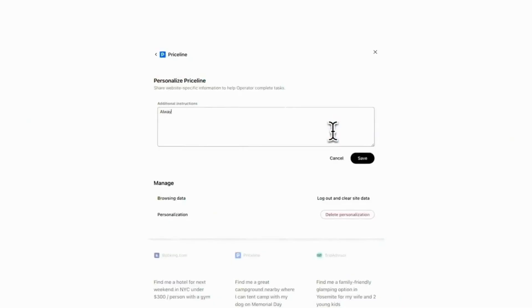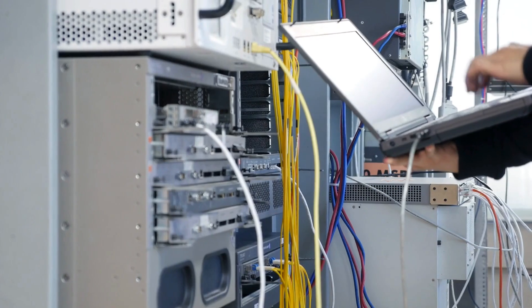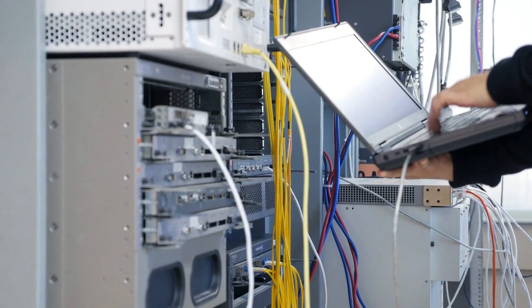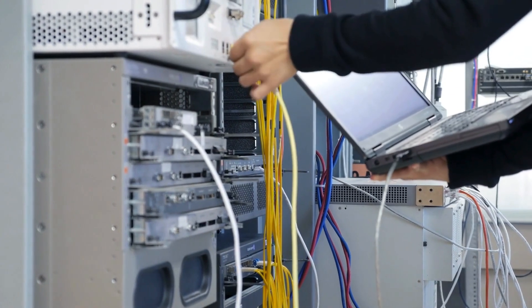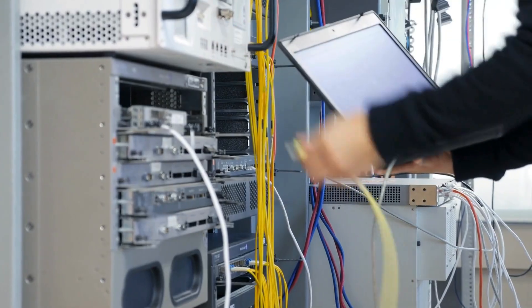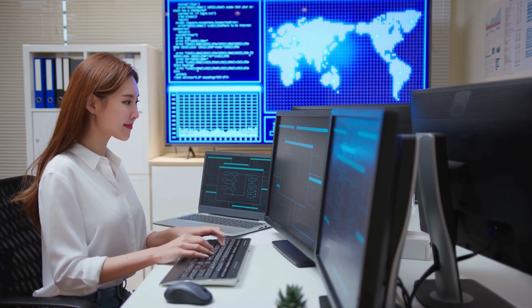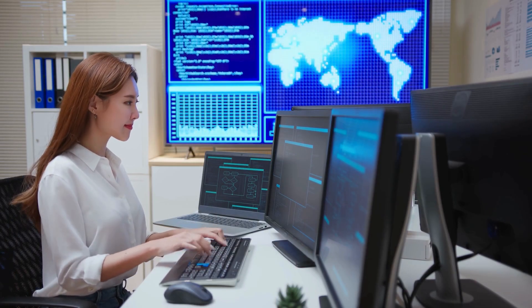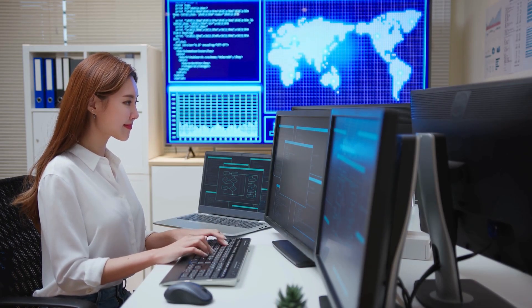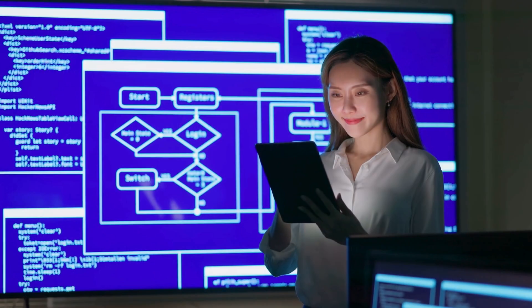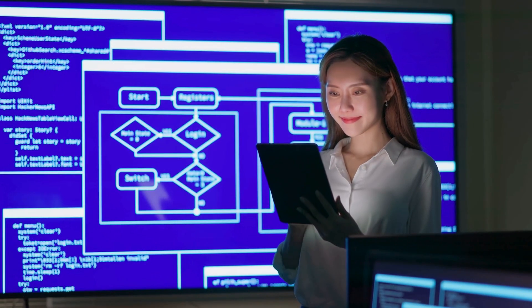Other companies are also pushing the boundaries. Perplexity AI launched an agent for Android capable of setting reminders, hailing rides, and making reservations.